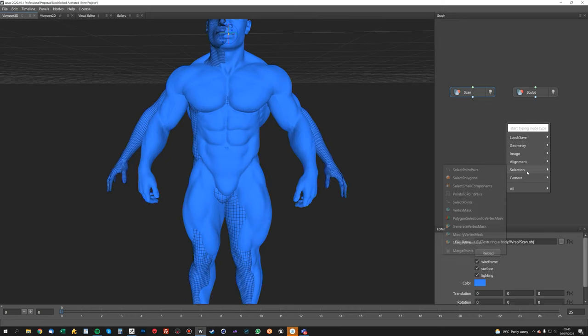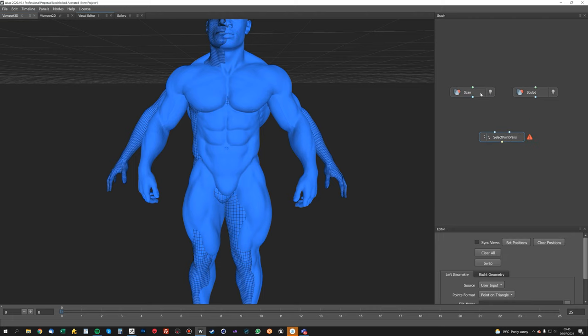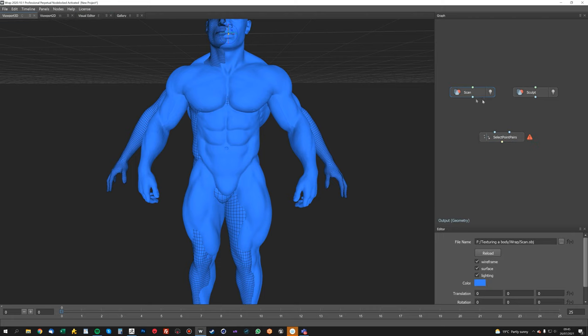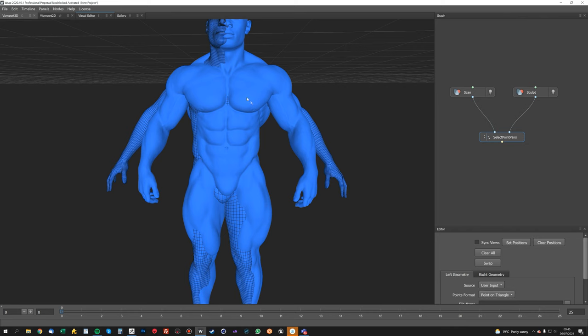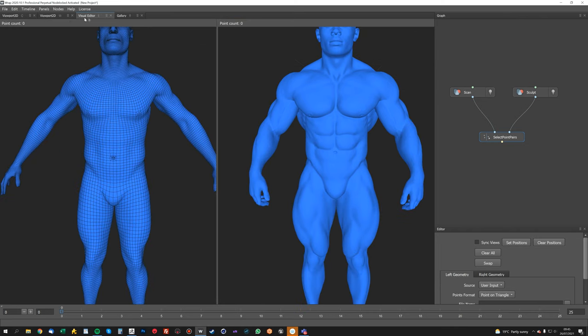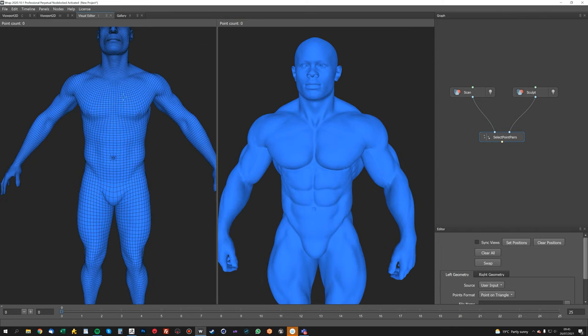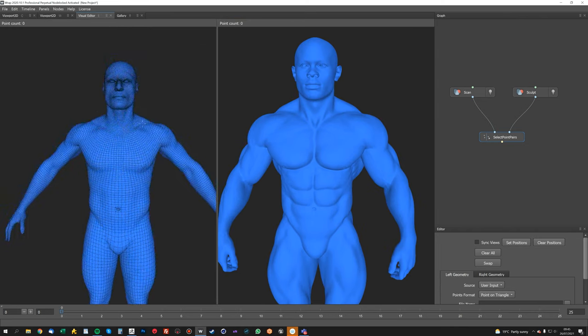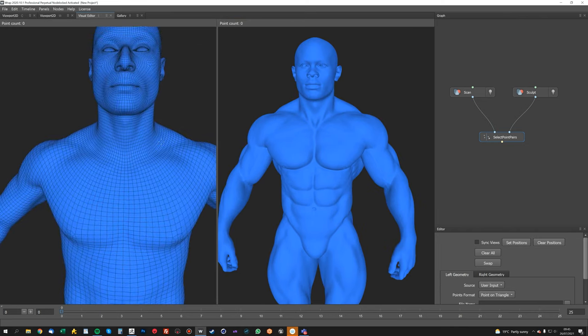So it looks like the sculpt is slightly off-center, and it's not a problem at all. We'll just work with it like this. So I'll just rename these so I know what they are: scan, sculpt. Now we want to create a point selection node, so we'll do select point pairs.